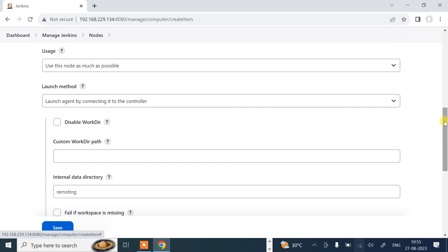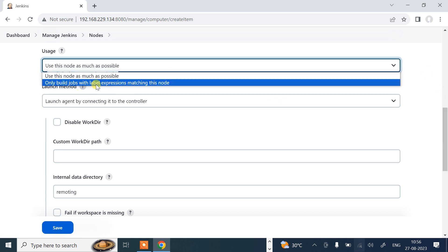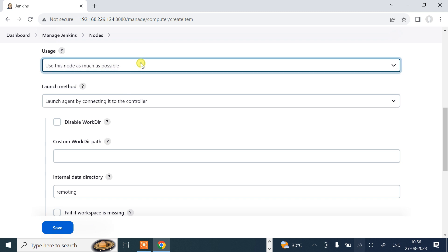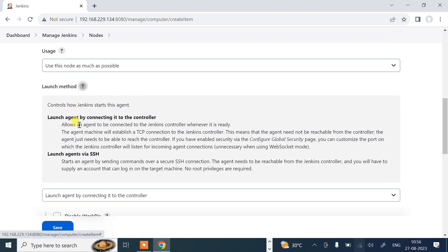Then usage. Usage means you can go with the first one, use this node as much as possible, otherwise you can go only build with label expression. I'll go with the first one. Then launch method. We have two launch methods: launch agent via SSH and launch agent via connecting it to the controller. For simplicity, I'll go with the SSH method. SSH is the more common method for the Linux environment.